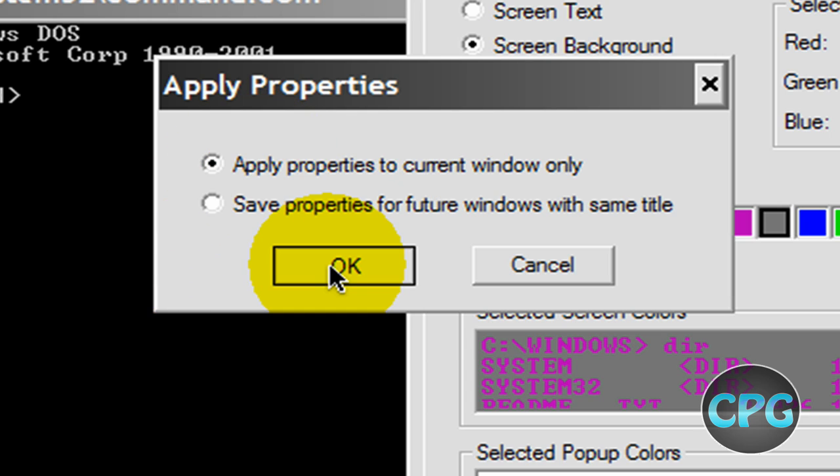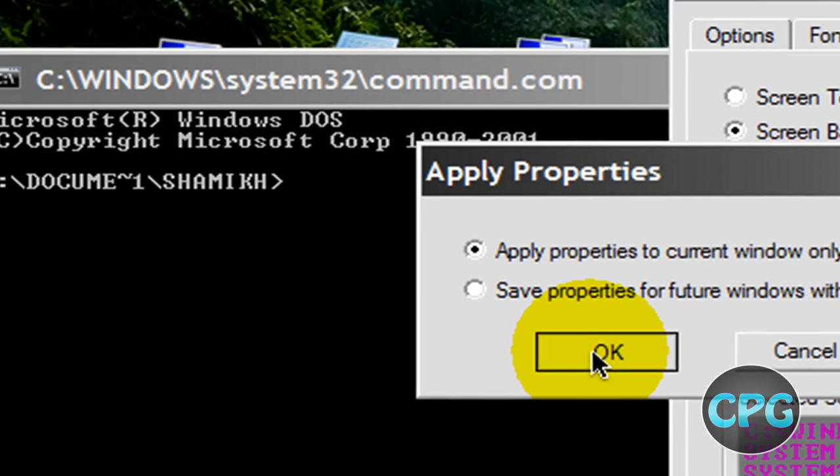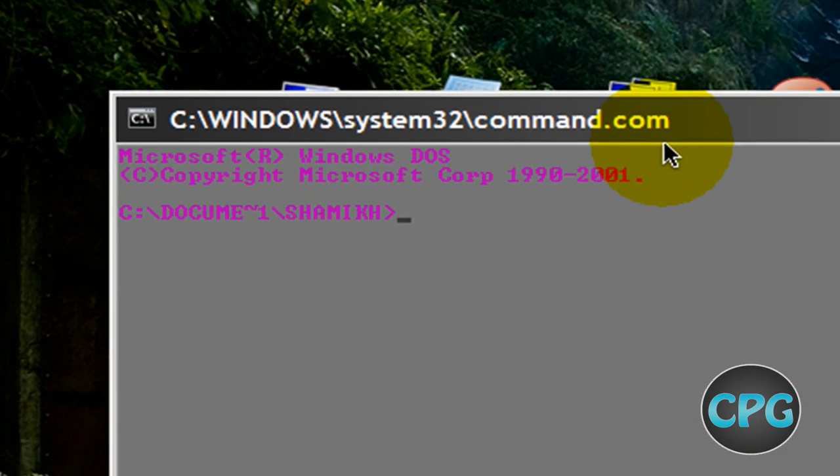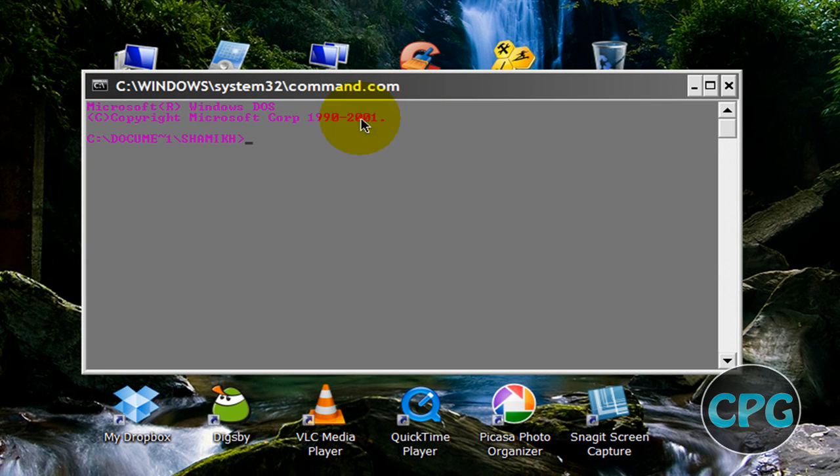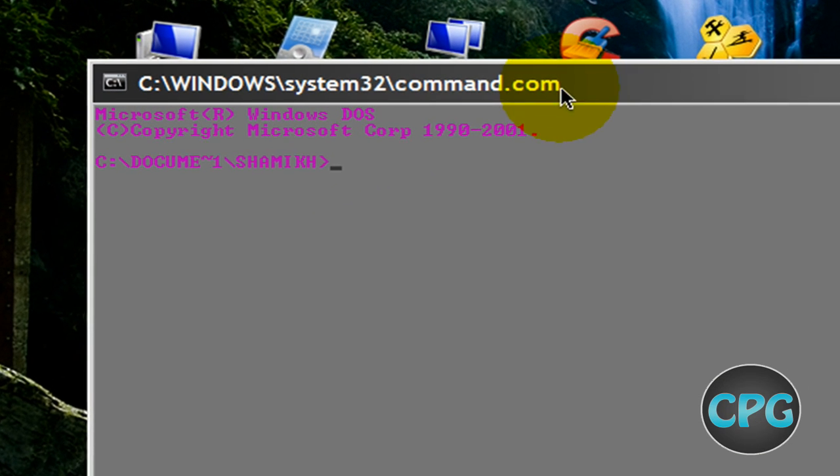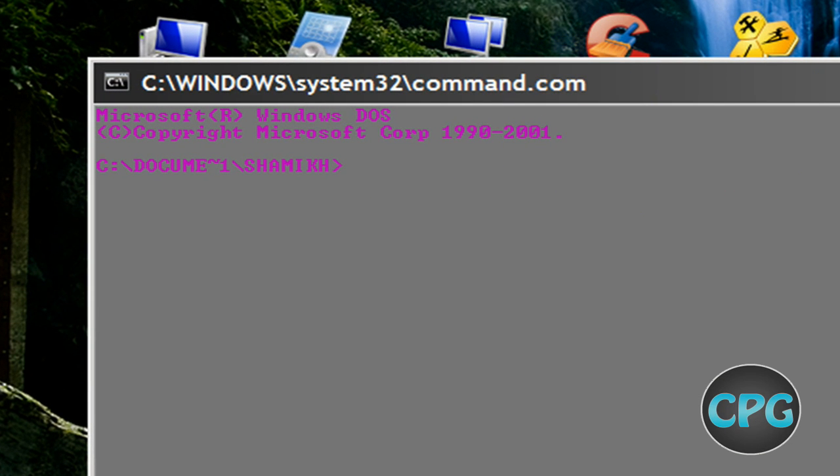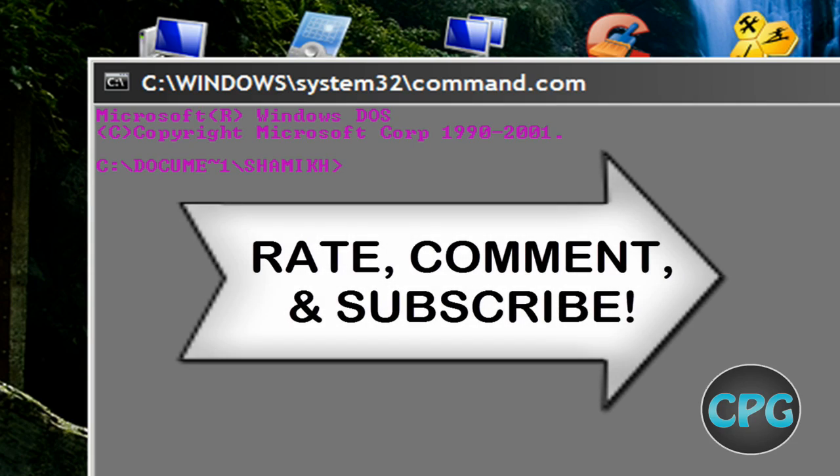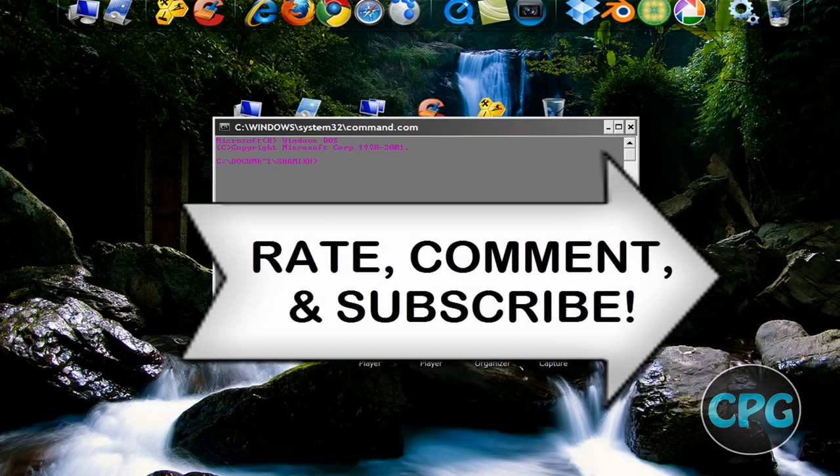If I hit OK we can see that my text has turned to purple and my background is now black or gray. This was a video tutorial by Computer Powerguide, and thank you for watching.